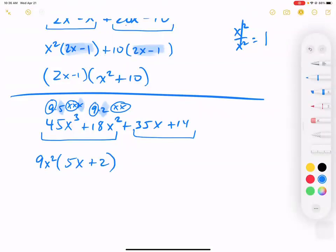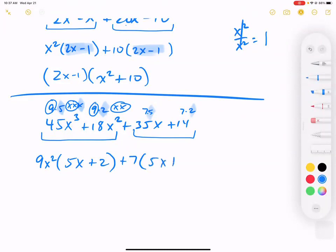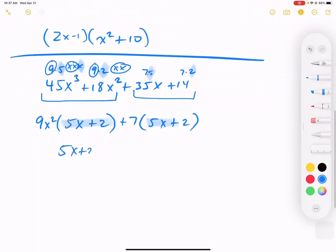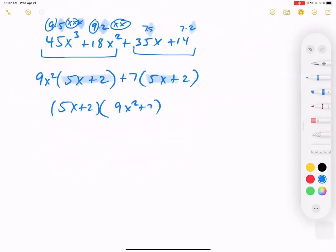In the back, 35 and 14: 35 is 7 times 5 and 14 is 7 times 2, so they both have a 7. Take out a positive 7, and we're left with 5x plus 2. Both groups share the factor 5x plus 2 — that was our hidden factor. Factor out (5x plus 2), leaving 9x squared plus 7. This is the method for factoring four-term polynomials — different from trinomial factoring, but equally important.